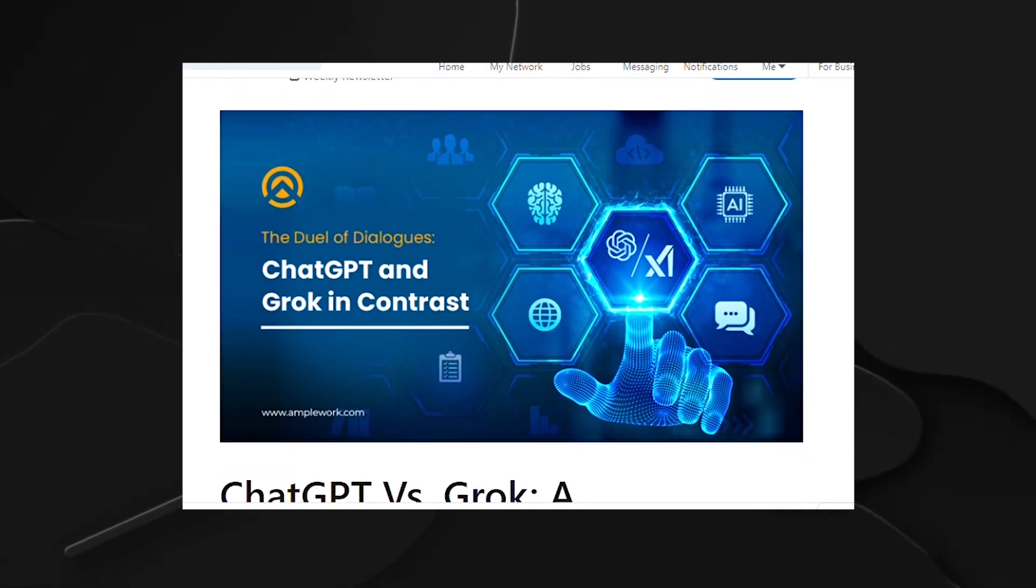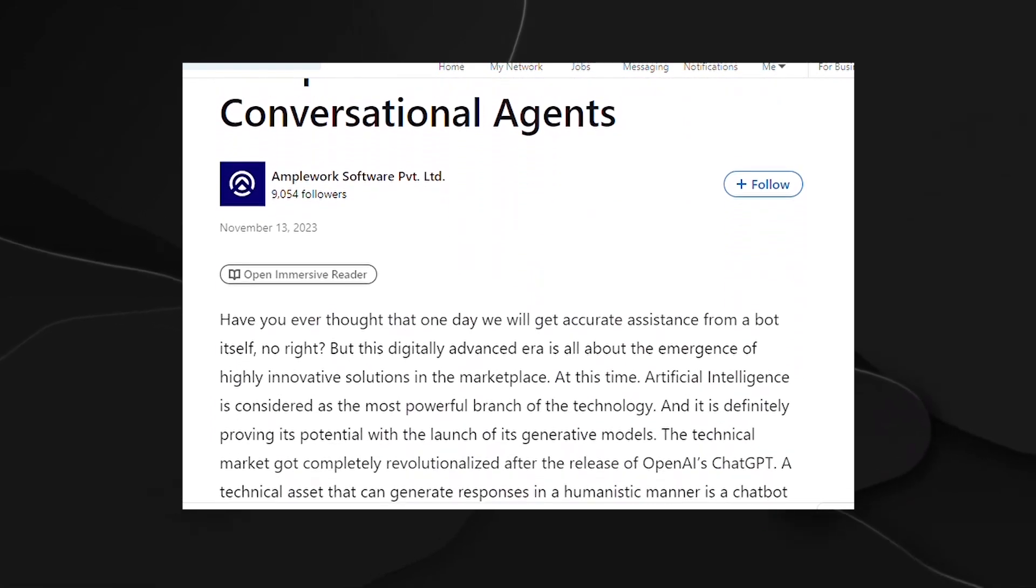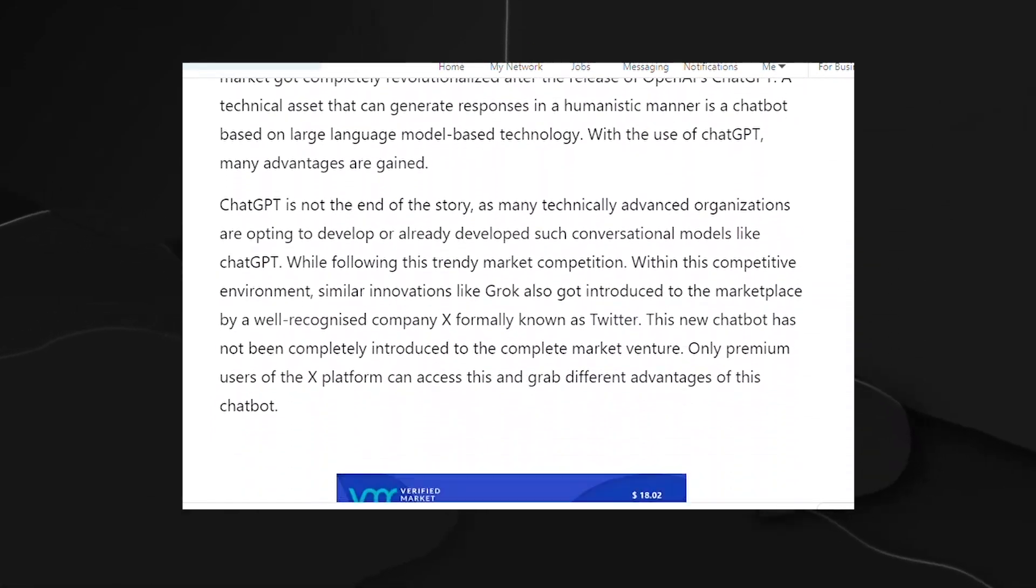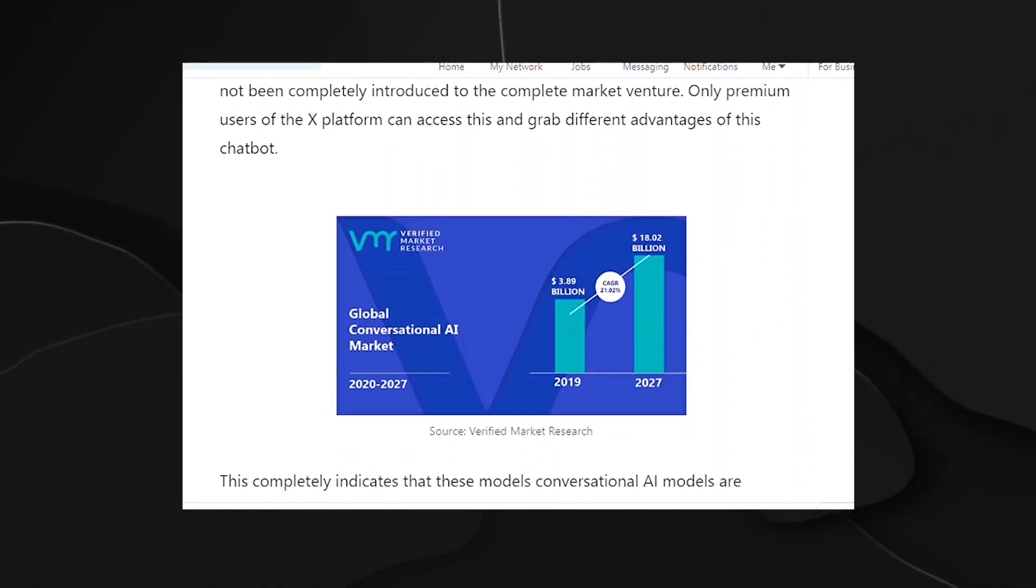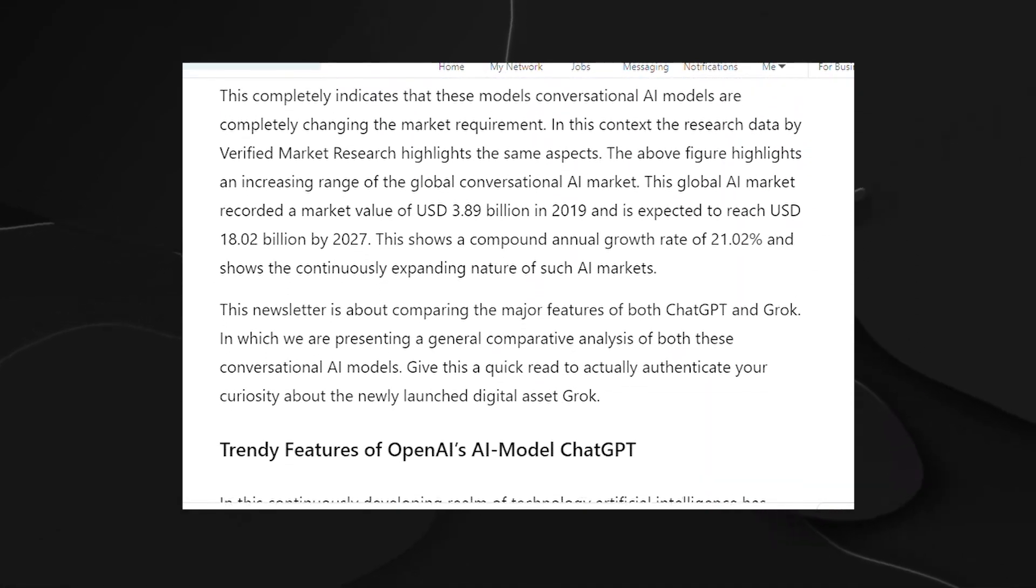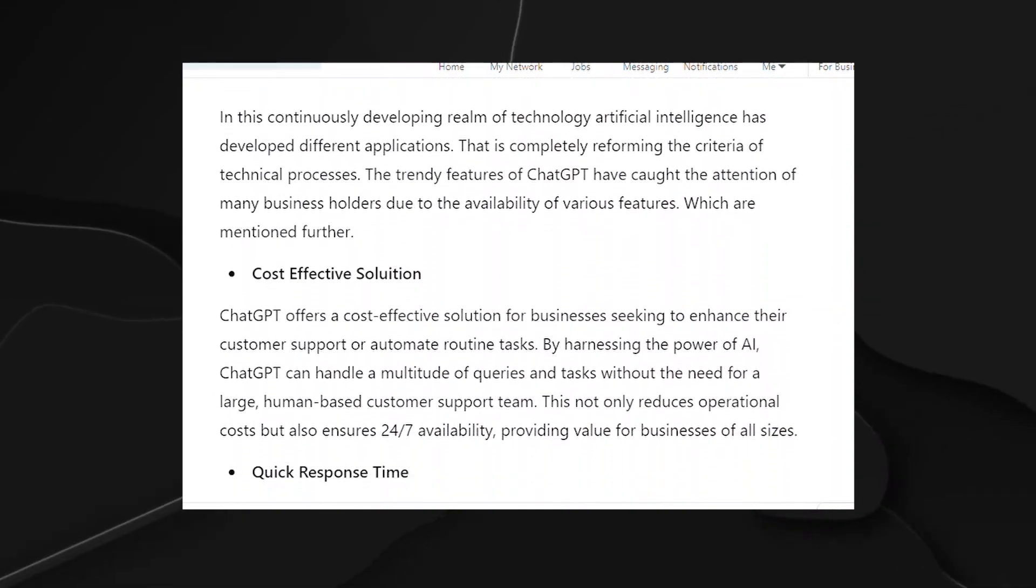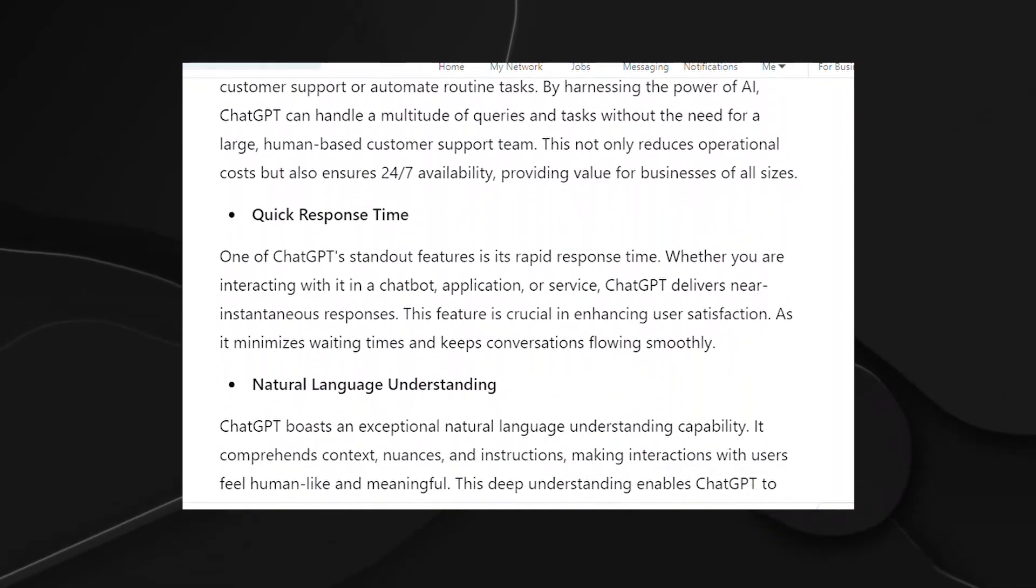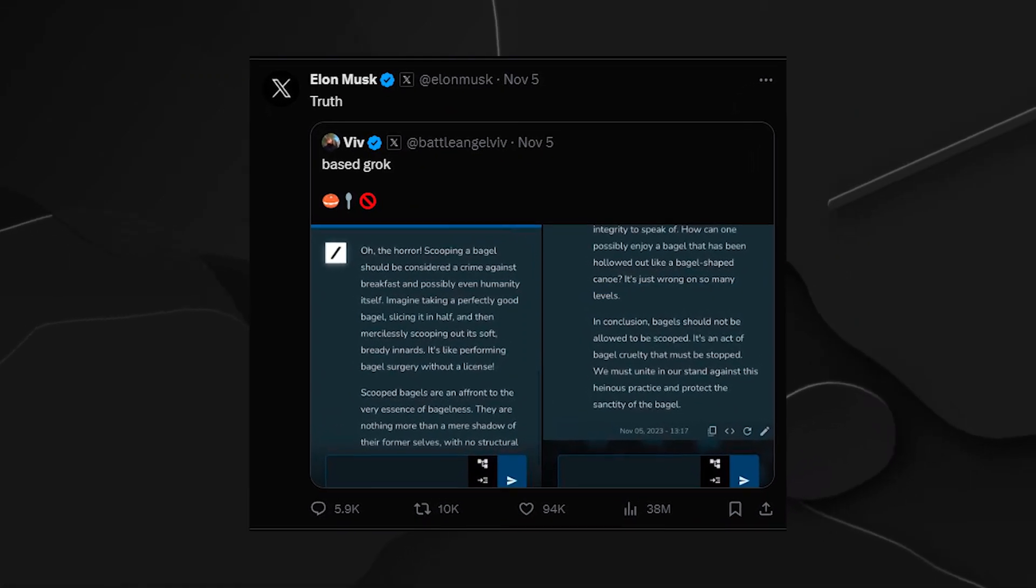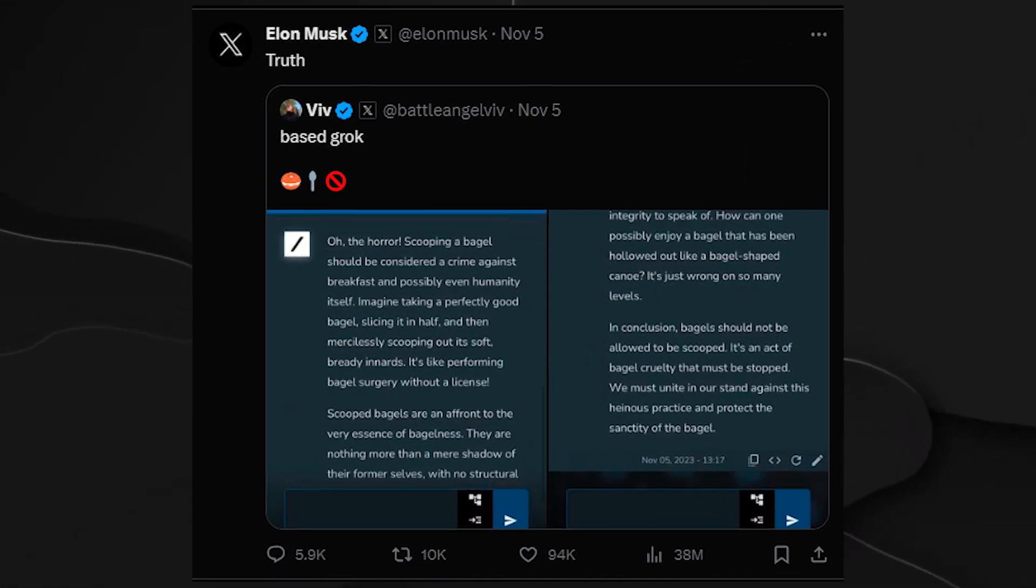Grok isn't just another piece of code. It's a prototype that's been sprinkled with a dash of uniqueness, a hint of wit, and a full-on rebellious streak. It's the rebellious teenager of the AI world, ready to tackle those questions that others might give a polite AI shrug to. Yes, you heard it right. Grok is here to handle the spicy questions, and it's not holding back, according to the insiders at XAI.